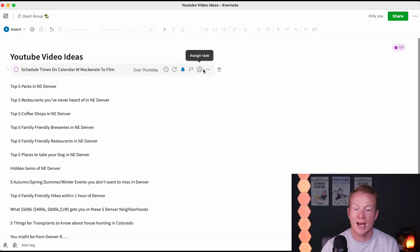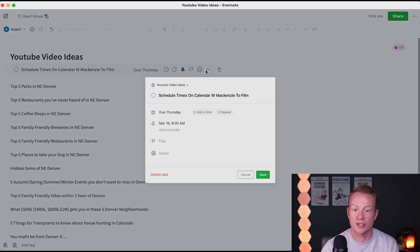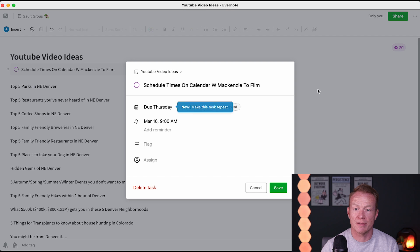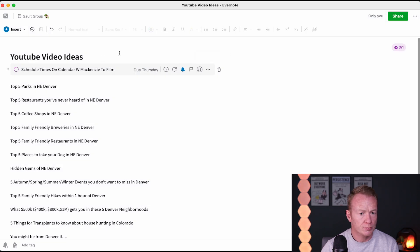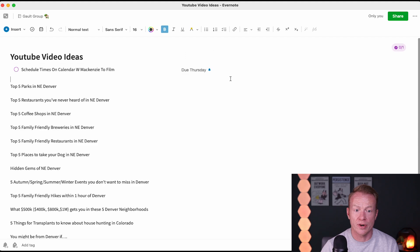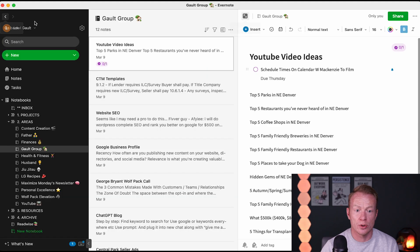We can flag it, and I can assign this as well. If I share it with Mackenzie or whoever, I can go ahead and do that too. All right, great — that is dialed in, good to go.